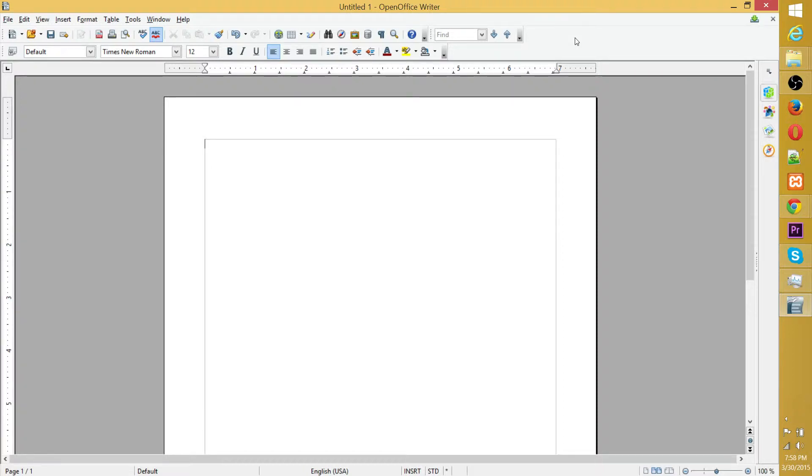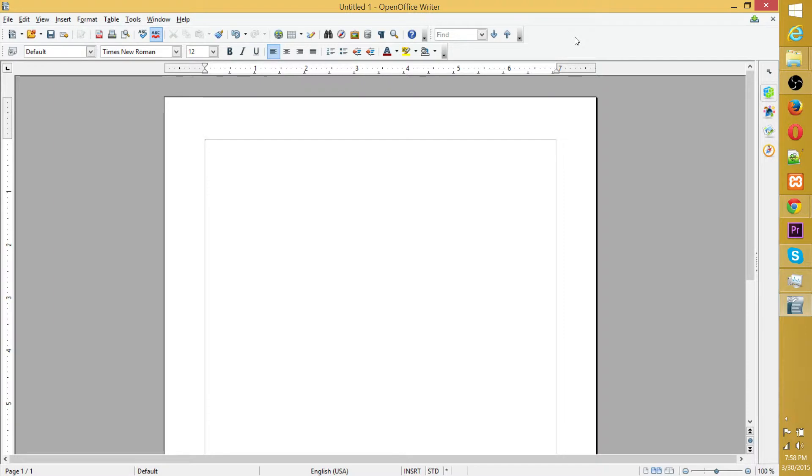Today we're going to be covering the gallery, which I remember having used in the past a lot for different documents, but recently it actually faded from my mind how useful it is and how you can just drag and drop in images of many different kinds that are preloaded into OpenOffice right into your document to make it look a lot better.